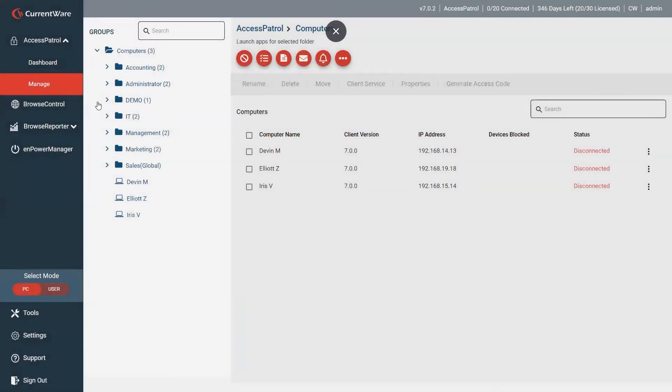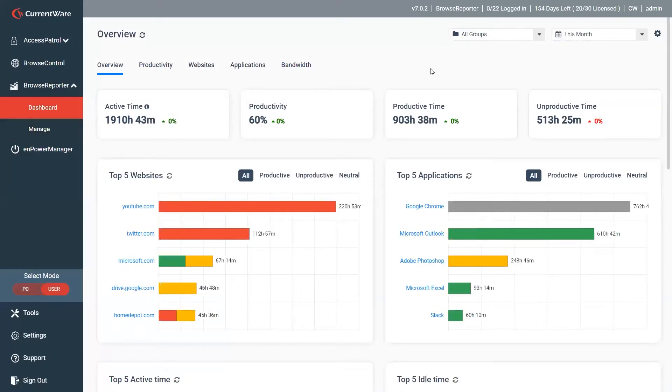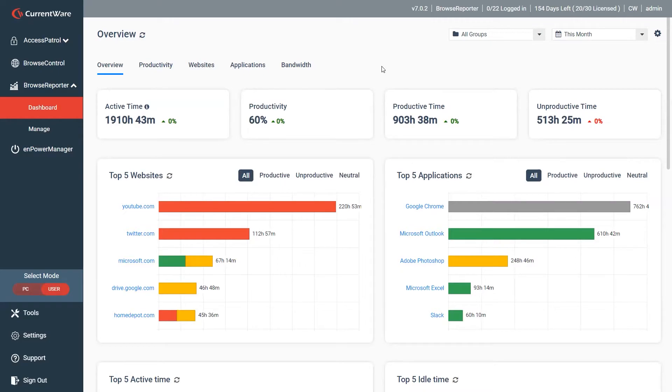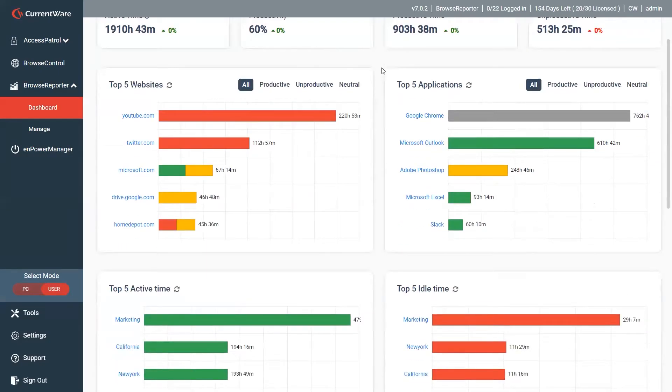The next feature we're going to look at is our Browse Reporter dashboard. Here you'll be able to see we've got a couple new drill downs that you can go right into and get a lot more information. A lot of quality of life updates here.